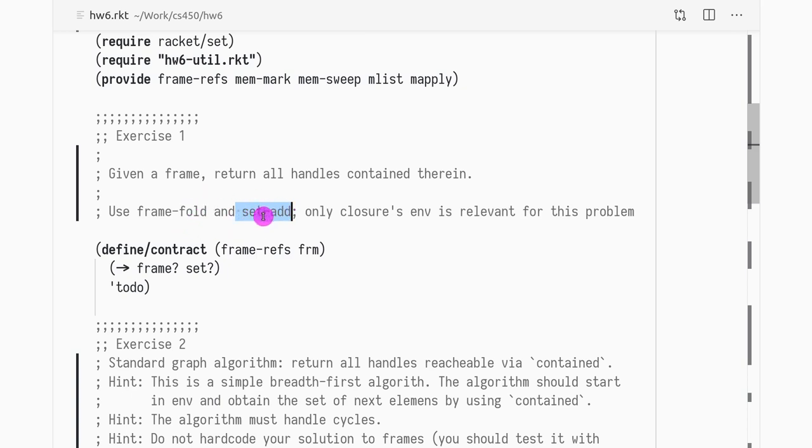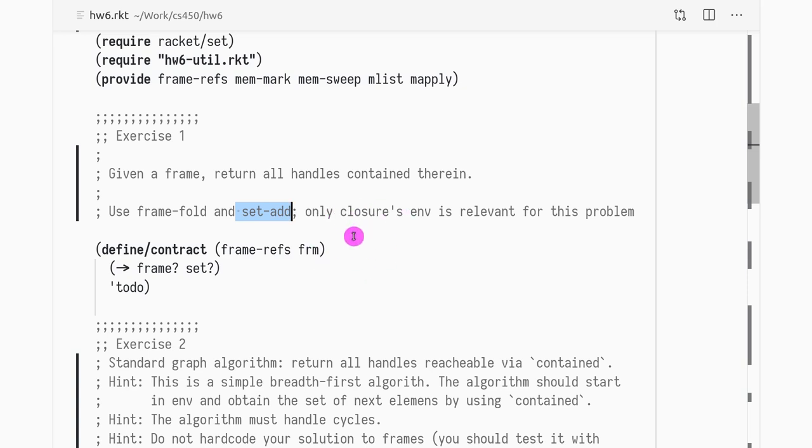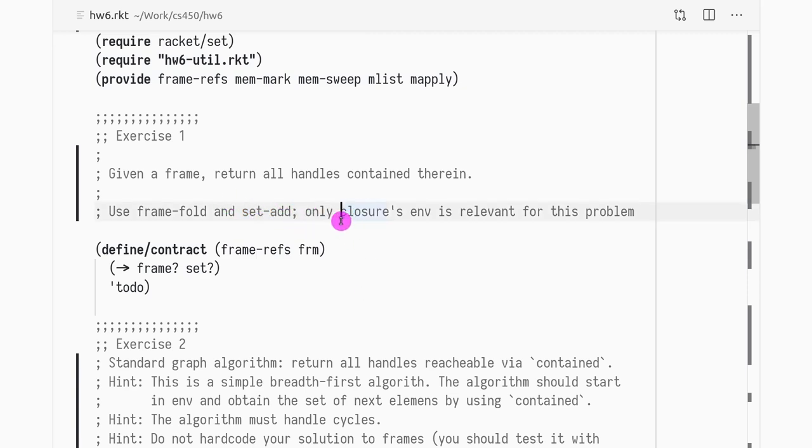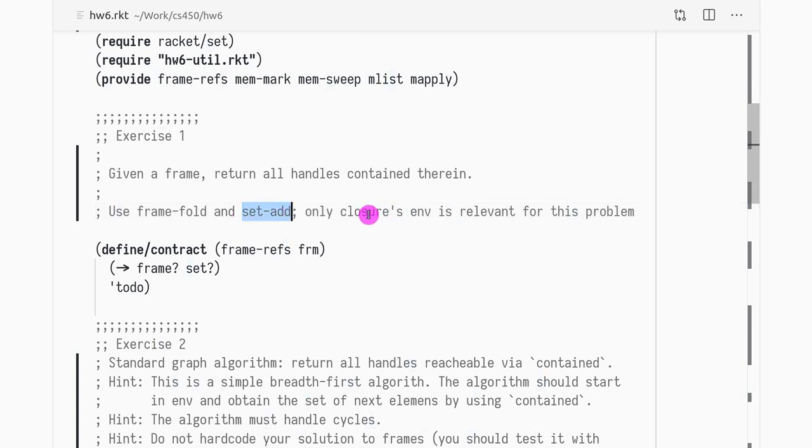You should also use set-add and that is available in the manual for sets. So the link for sets for the Racket manual of sets can be found in Google. So if you Google set Racket you will figure out what is set-add and how to use sets in Racket. Also you have to do that by yourself.